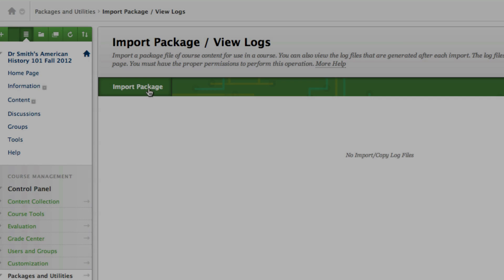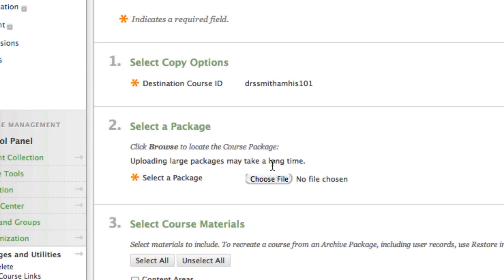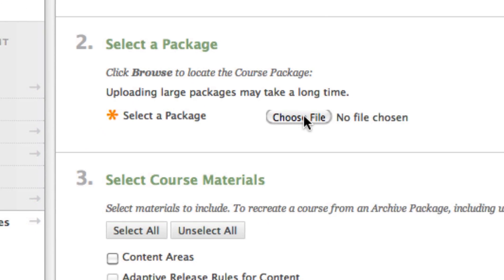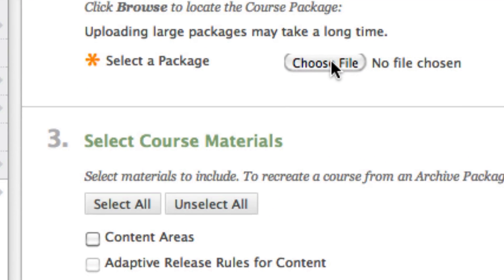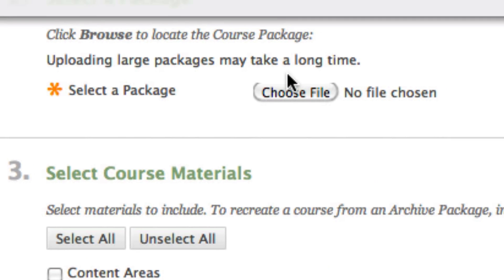We're now ready to install the course pack you downloaded to your desktop. Click the Import Package button. Then select Choose File and find the course pack you downloaded to your desktop.